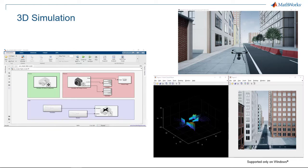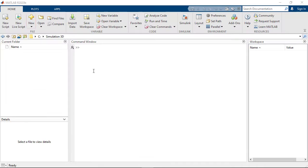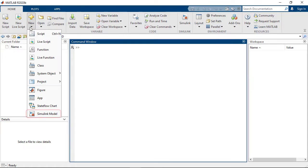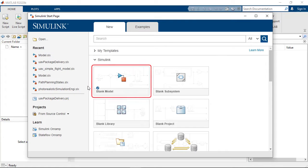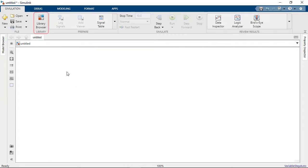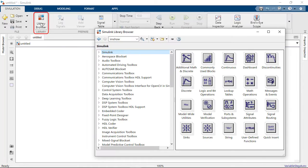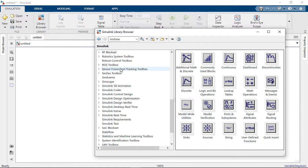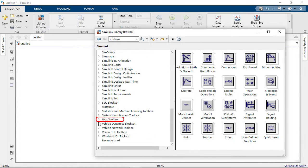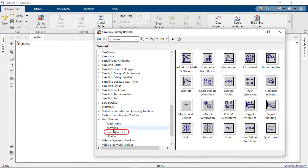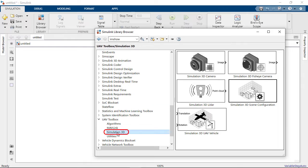and analyze the LiDAR and image data generated. To quickly get started, open a new Simulink model and select Blank Model. Open the library browser and scroll down to the UAV Toolbox.